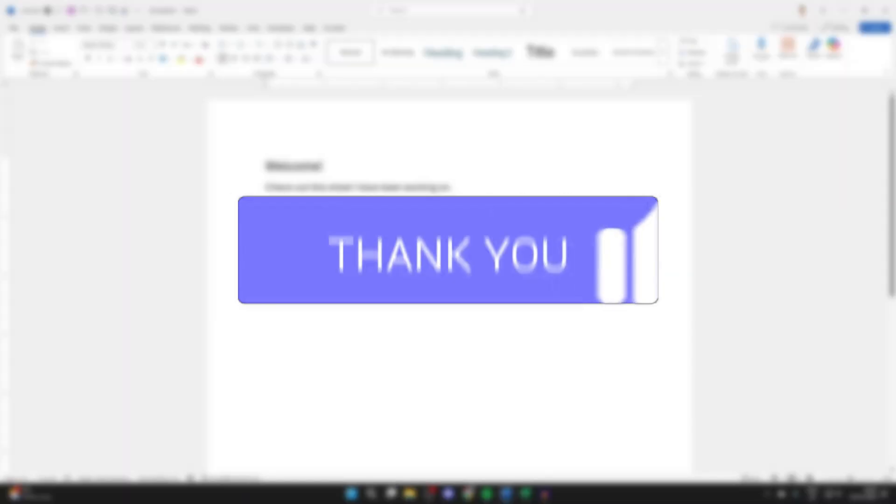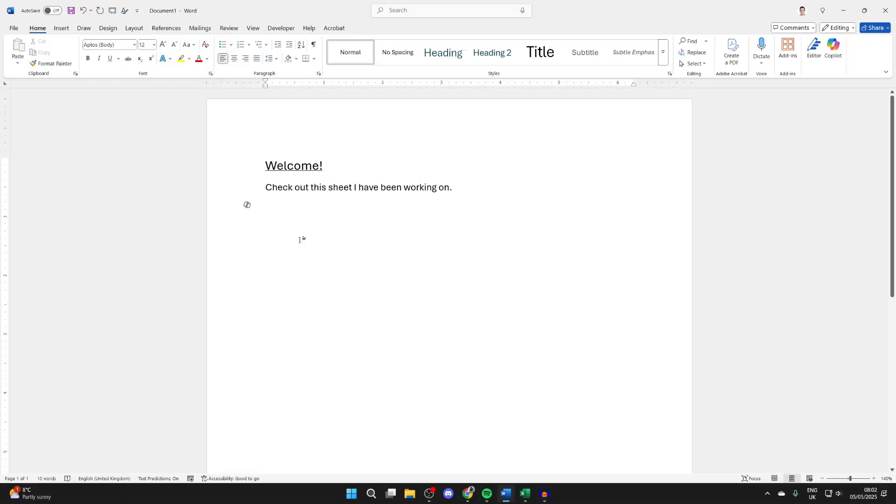Here we are in a Word document. I want to embed an Excel file or sheet in here to show you some data. There are different ways you can go about this, so make sure you watch this full video. We'll guide you through it. This is really useful to do.